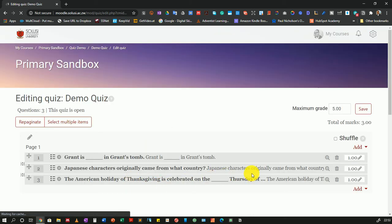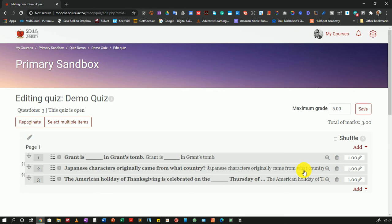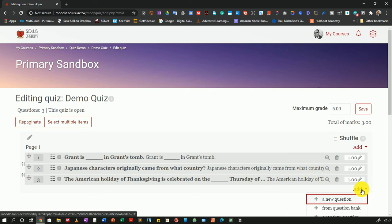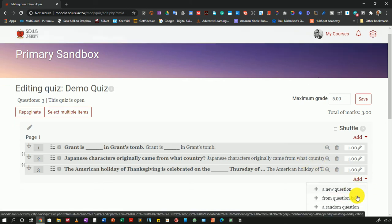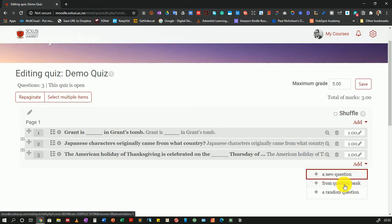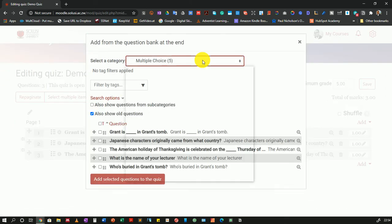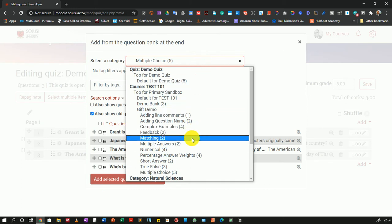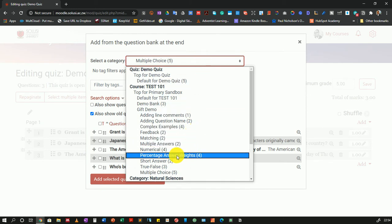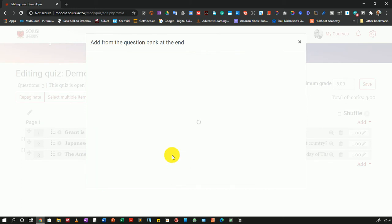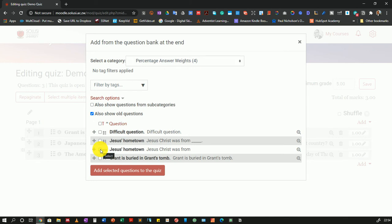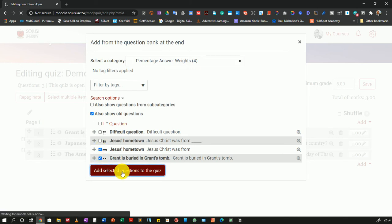Once this is done, I will add a few more questions from a different question bank. I'll choose the question bank that I want. For now, I'll use percentage answer weight. I'll select two questions from this bank and add questions to the quiz.